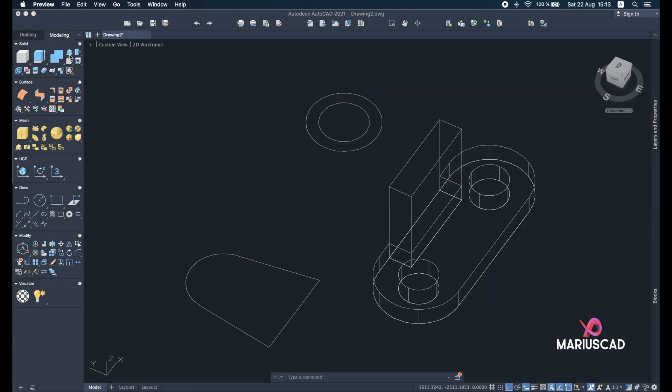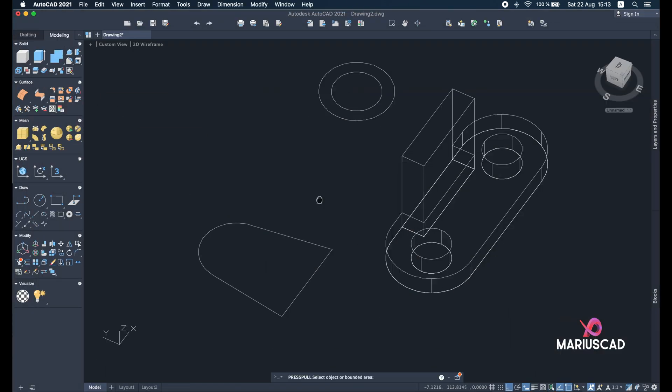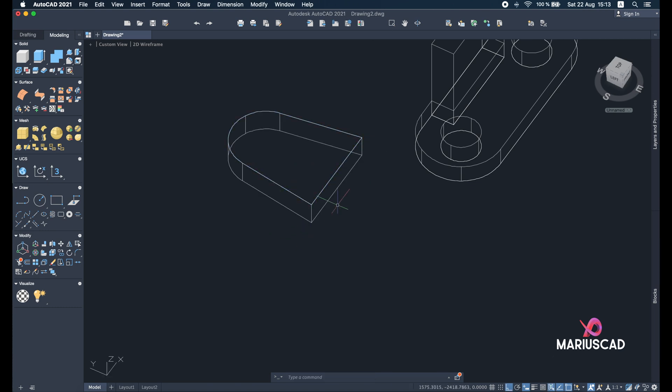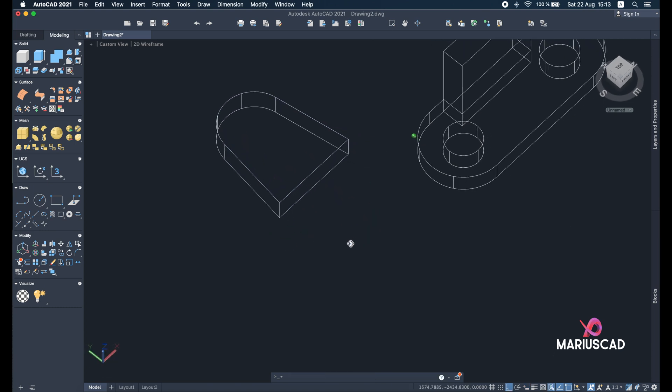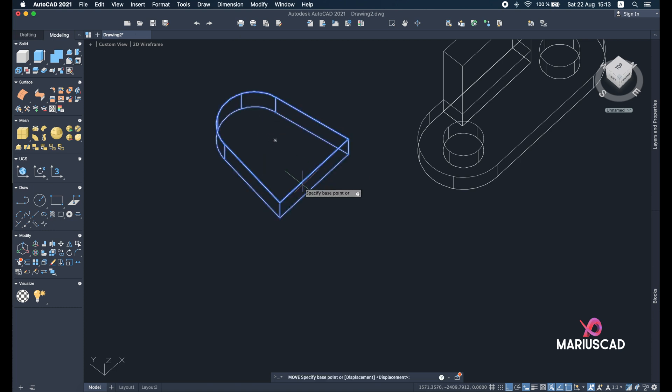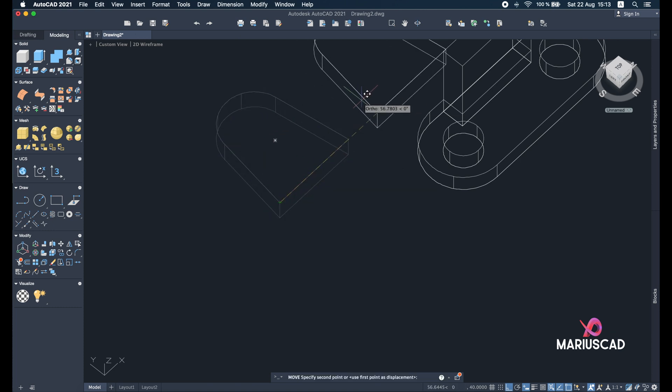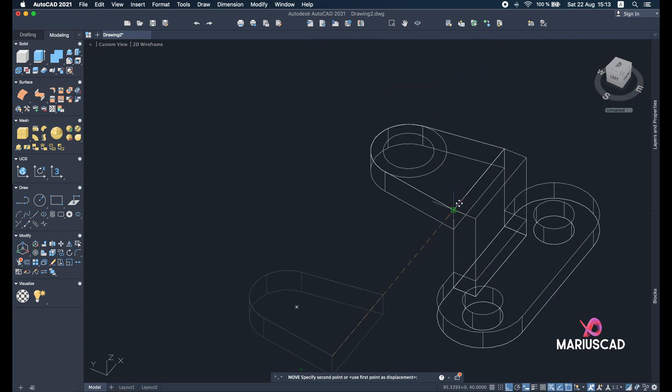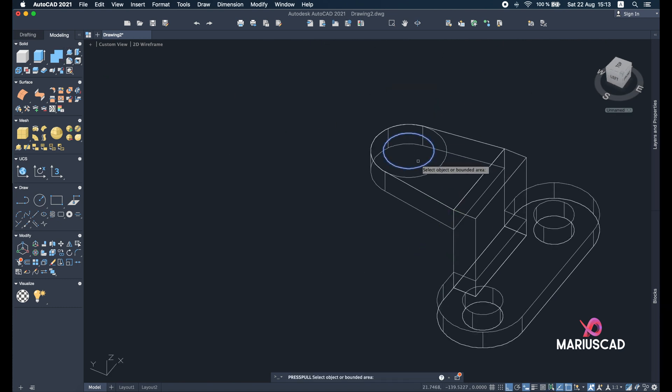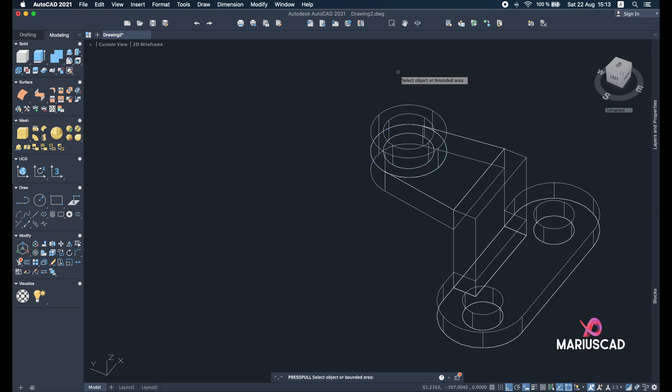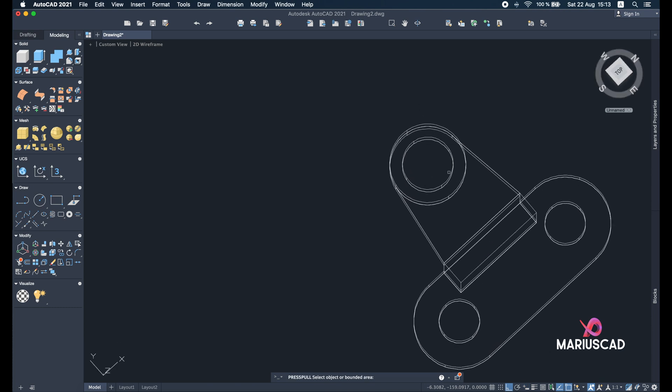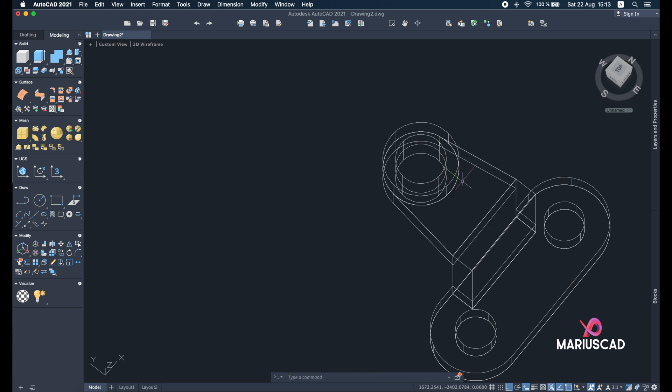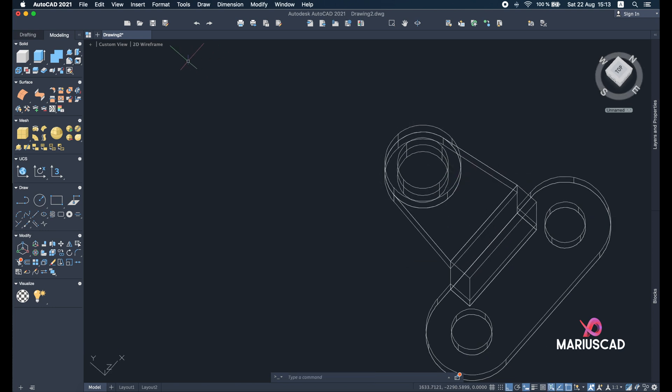So press pull command, 10. Let's move it now, so move command, select this little corner and put it right here. And put it right here. Now the press pull command as well and go up with 10 units. Select the interior circle, you see the small one, and go down because you need to have this hole. Let's have a look again.